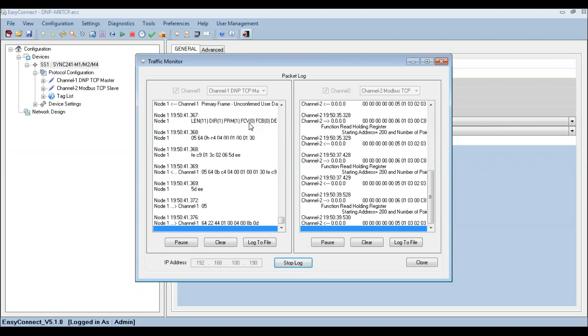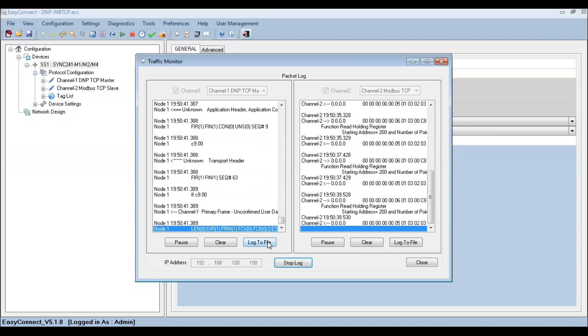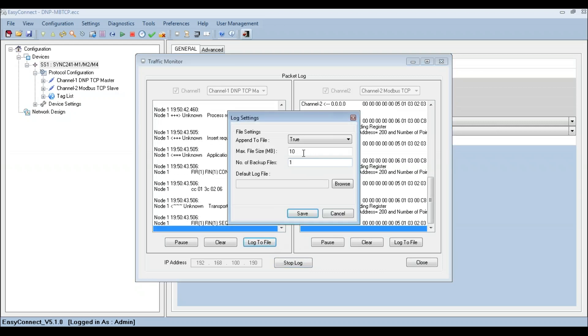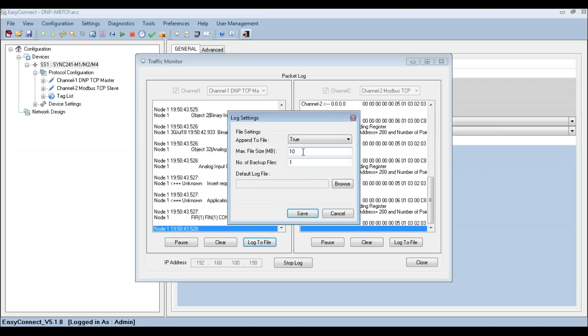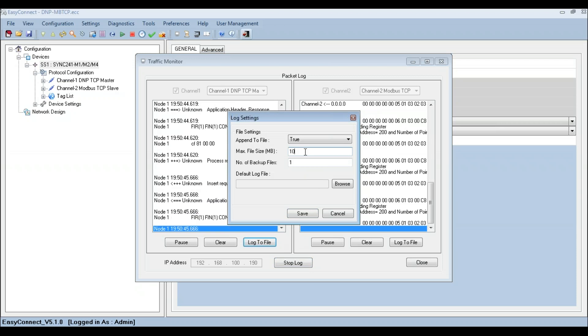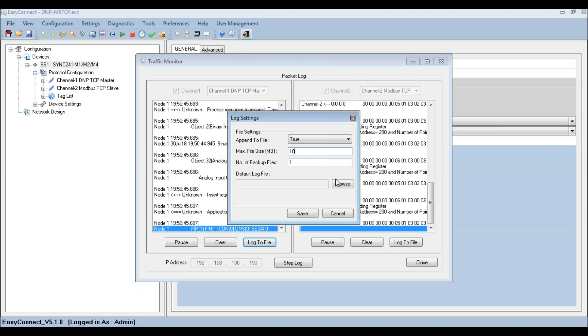Traffic Monitor also provides an option to save the communication log files to a text file when required.